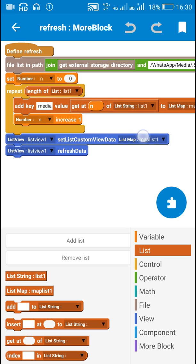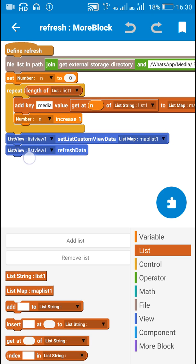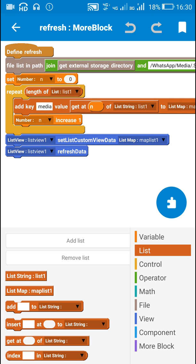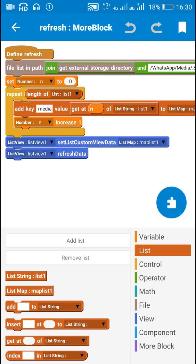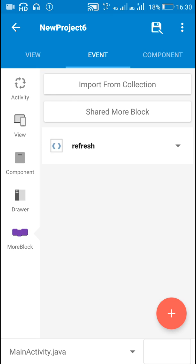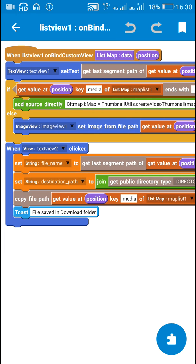After that I display the maplist1 in ListView1 using these two blocks, setListCustomViewData, and after this in ListView1 onBindCustomView.